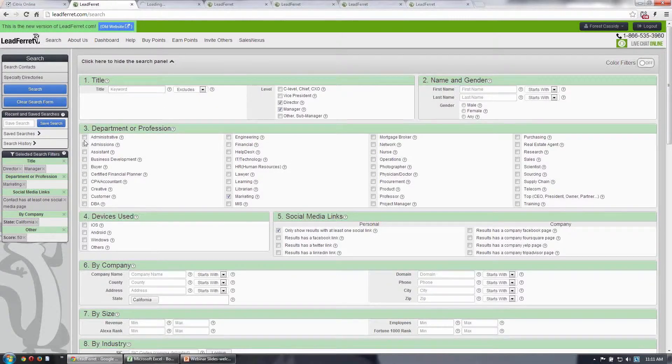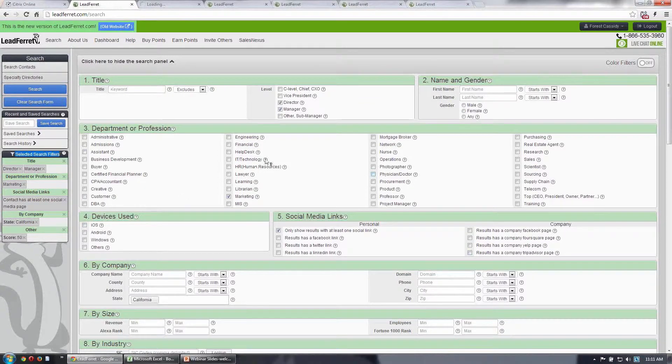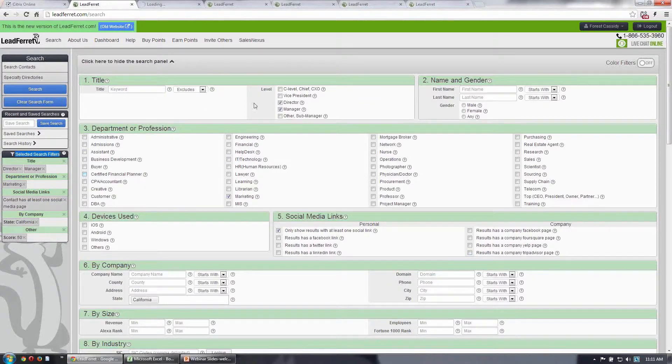As you'll see here on the left, the selected search filters. Anytime I make a change on the right, these dynamically adjust to whatever search criteria I've entered.